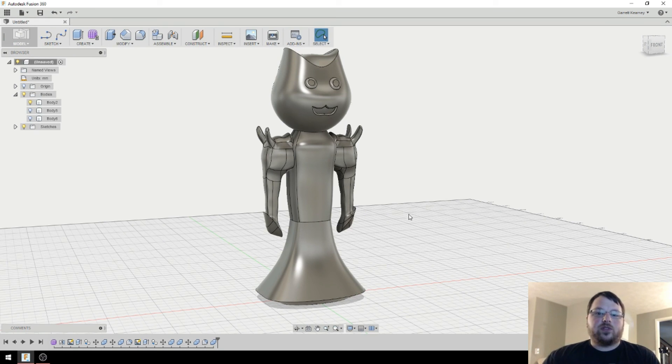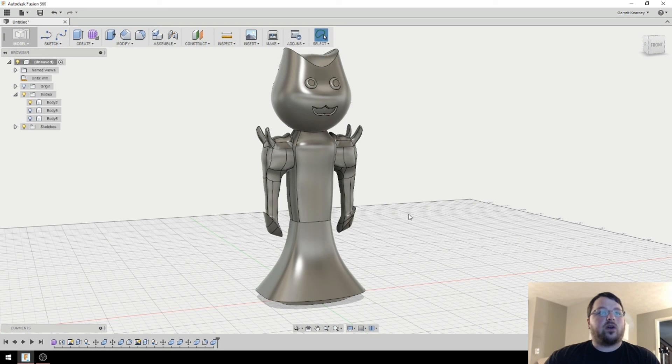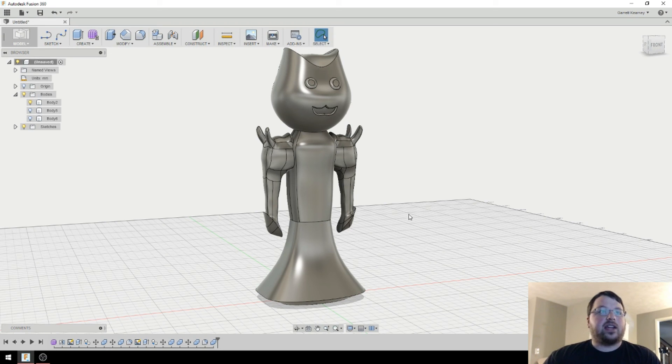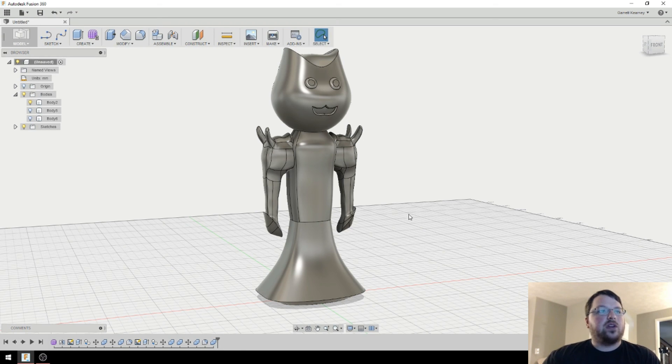All right, guys. Well, I hope you found this useful. Like I said, I use that technique I think literally every model I've done so far. It's very, very handy. It basically just allows you to use sketches with the curvature that's already there. So very, very useful.